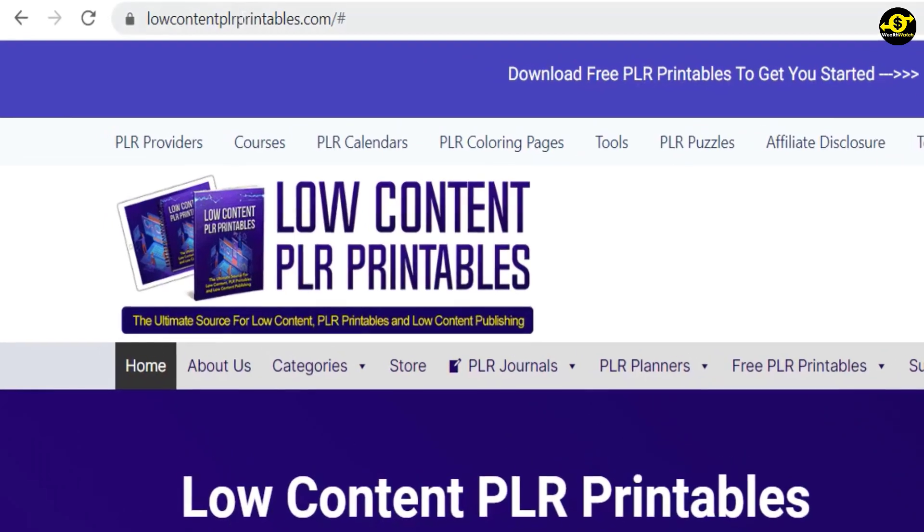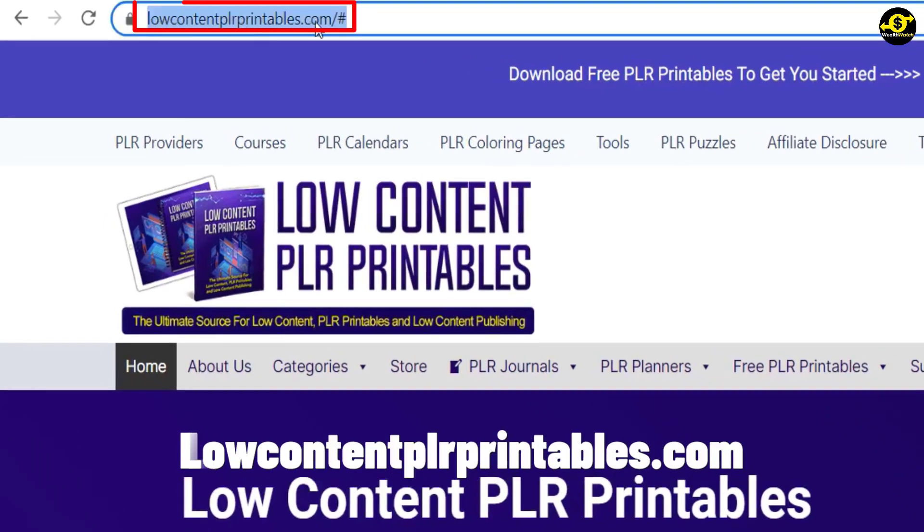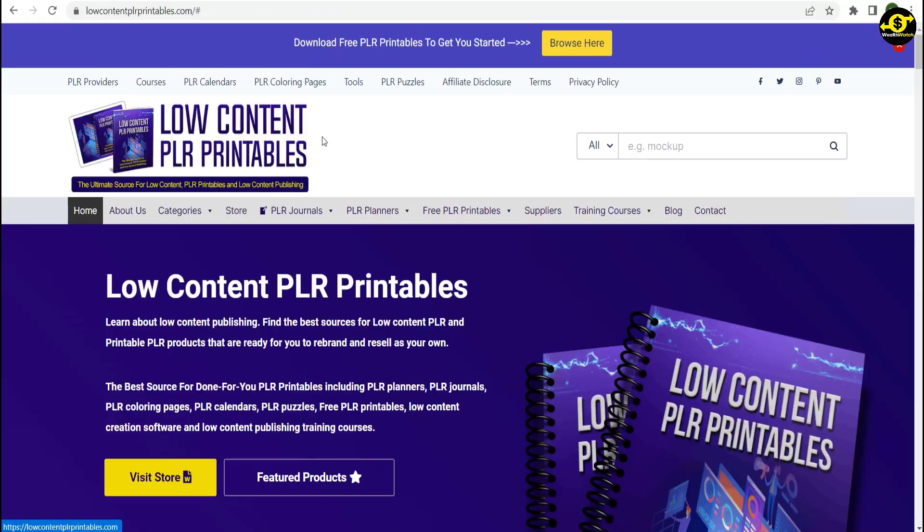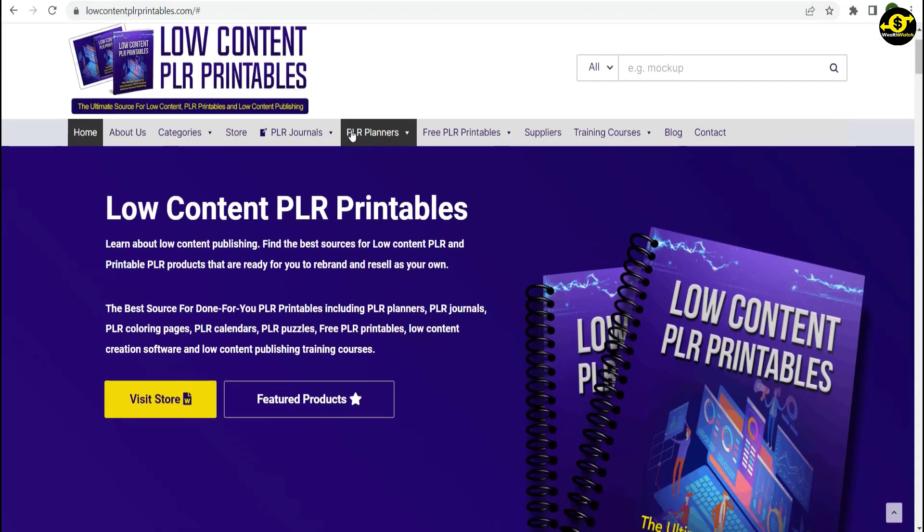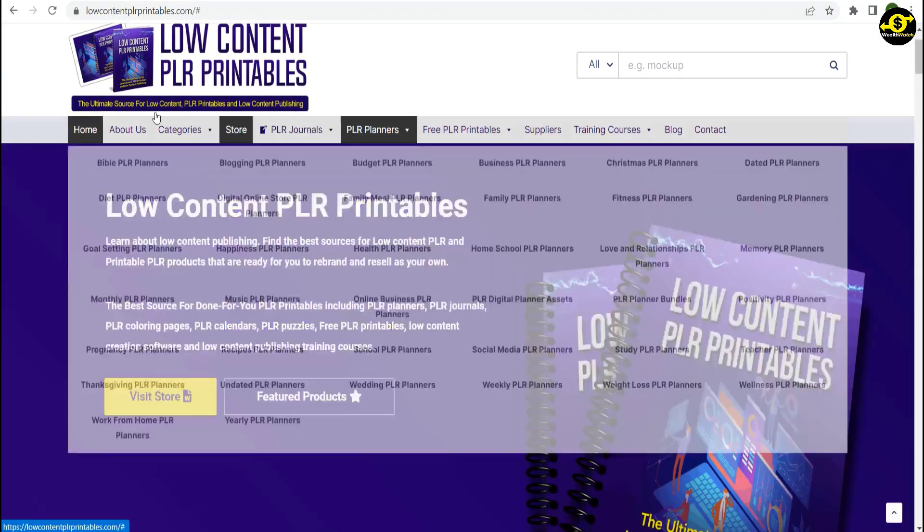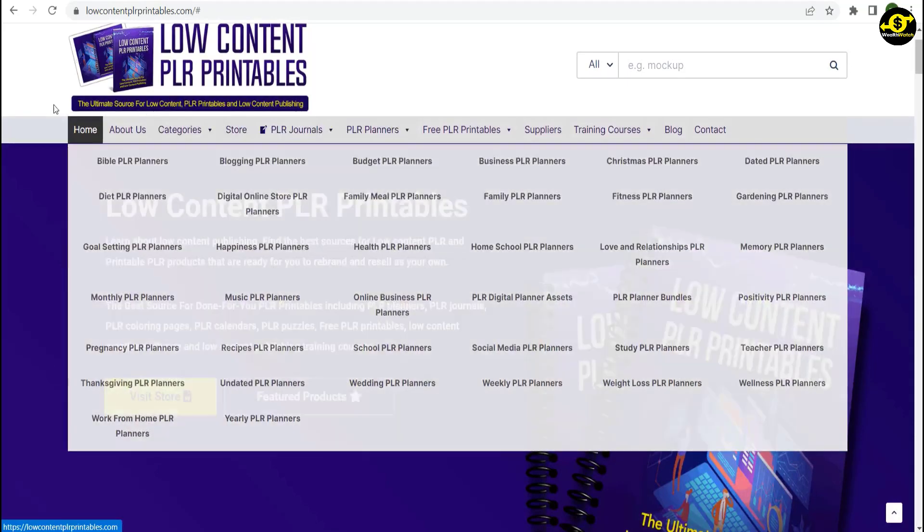To do this, go to lowcontentforprintables.com. PLR stands for Private Label Rights. This site will help us find free digital planners that we can sell on Etsy and make money from.